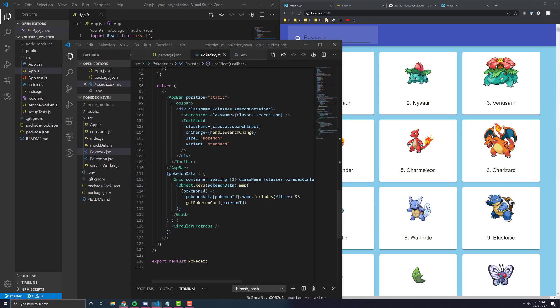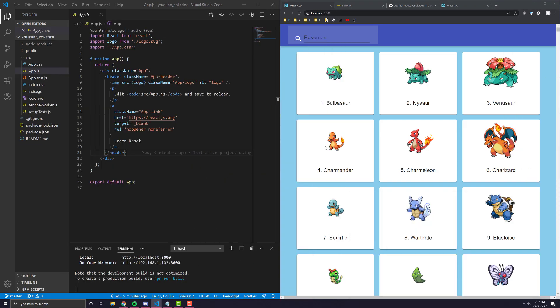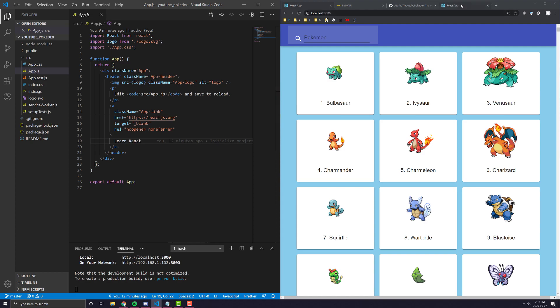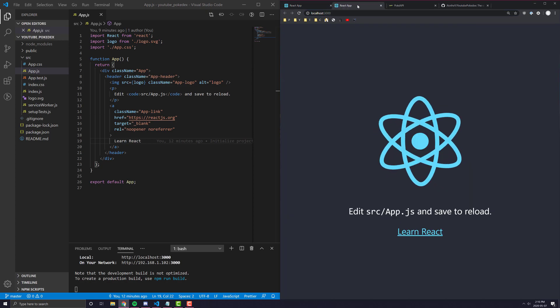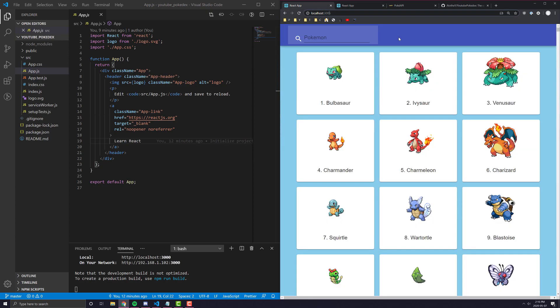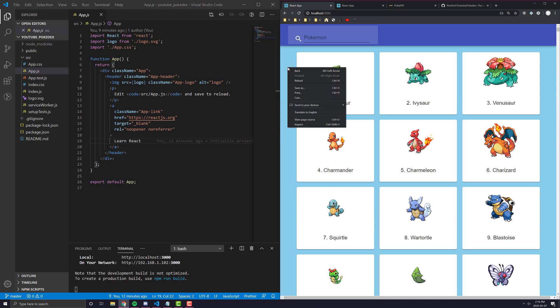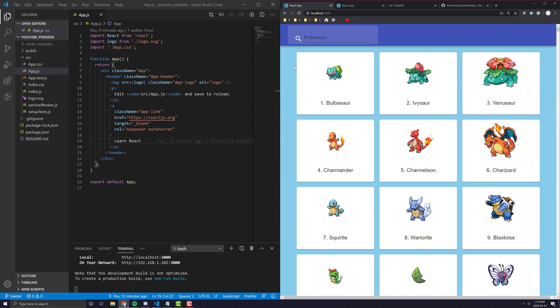So, without further ado, let's jump right in. So, you can see here on the left, by the way, I have two applications open. One is going to be the actual finished product and one is going to be the one we are building. And that way, it's easier for us to go back and forth and sort of outline and visualize exactly what component we're building and how everything is going to fall together.